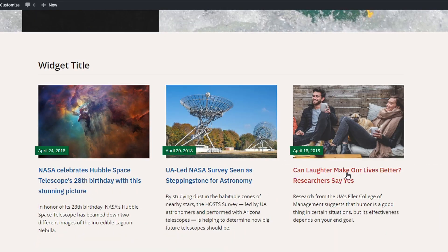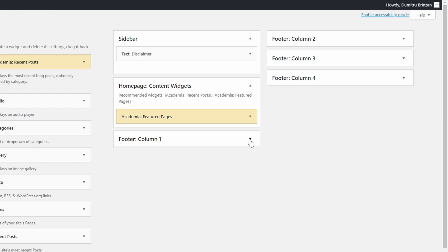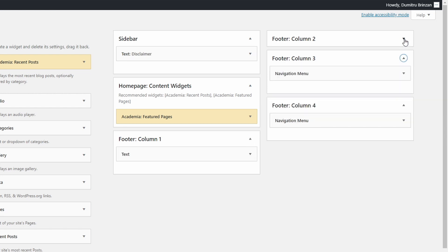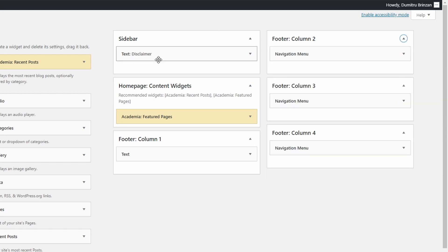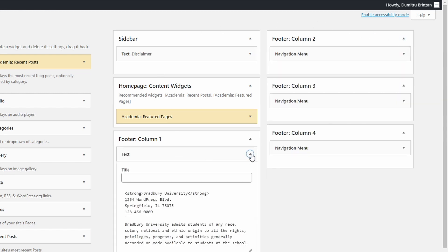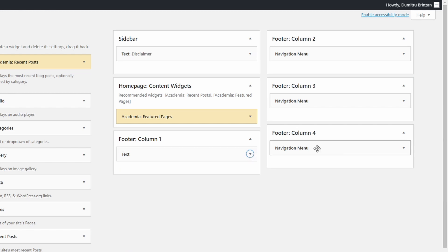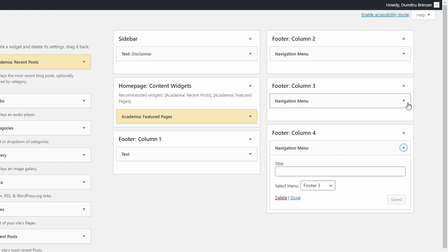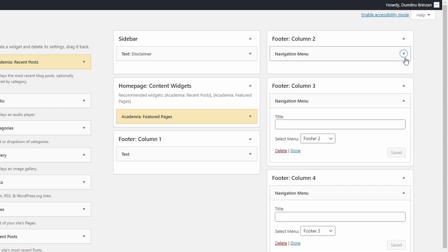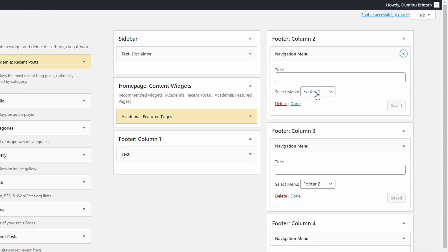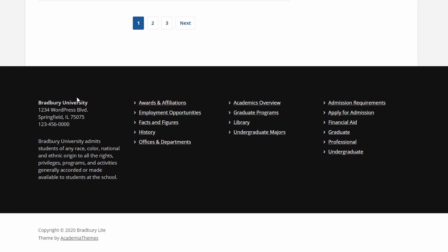Let's look at how the footer is set up. There are four widgetized columns of equal width. The demo uses only standard widgets in the footer, a text widget in the first column and navigation menu widgets in the other three columns.